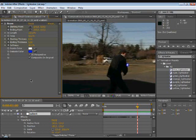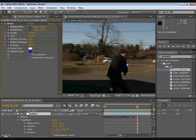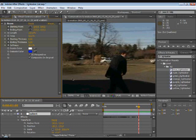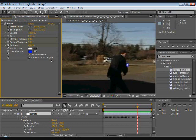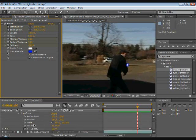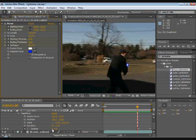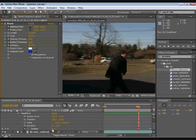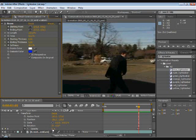The way that you can do this easily is go to the frame right before the lightsaber disappears, and then keyframe the opacity of the layer at 100. Then you go over to the next frame where it is going to be gone, and then just make the opacity zero.